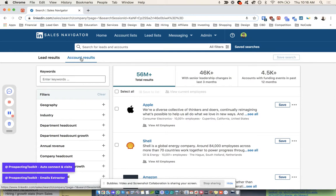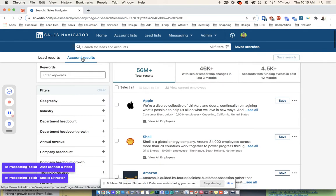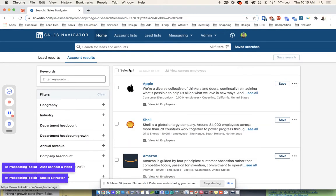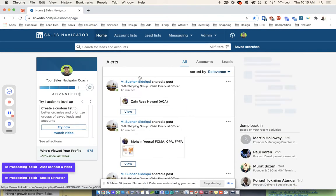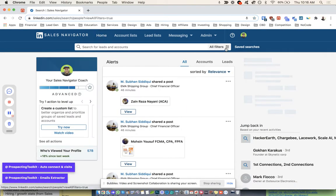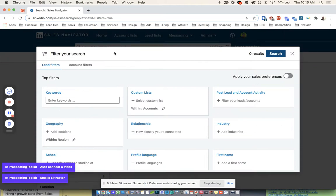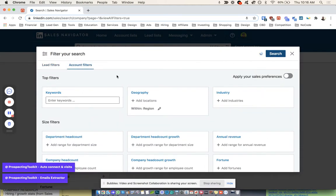So if you have account results here, if you're going to Sales Navigator, you're at the home, you go to All Filters, you go to Account Filters, right?